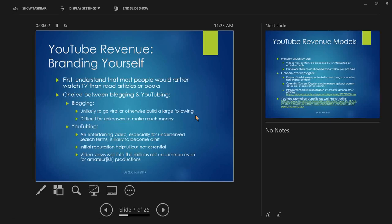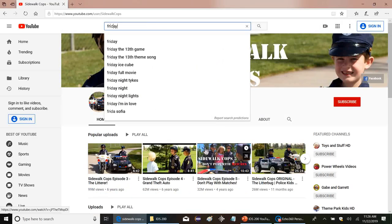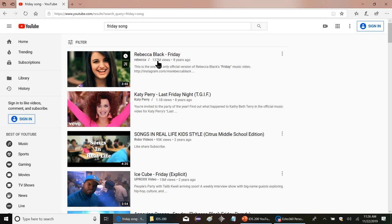Initial reputation is helpful but obviously not essential. When we started looking up videos for kids, this is the stuff we found. These guys had no reputation — nobody knew who they were — but eventually they got big. Video views well into the millions are not uncommon even for amateurish productions. Anybody remember the Friday song? Rebecca Black — 137 million views. She's not Katy Perry, but that's a lot of views for someone nobody had heard of.